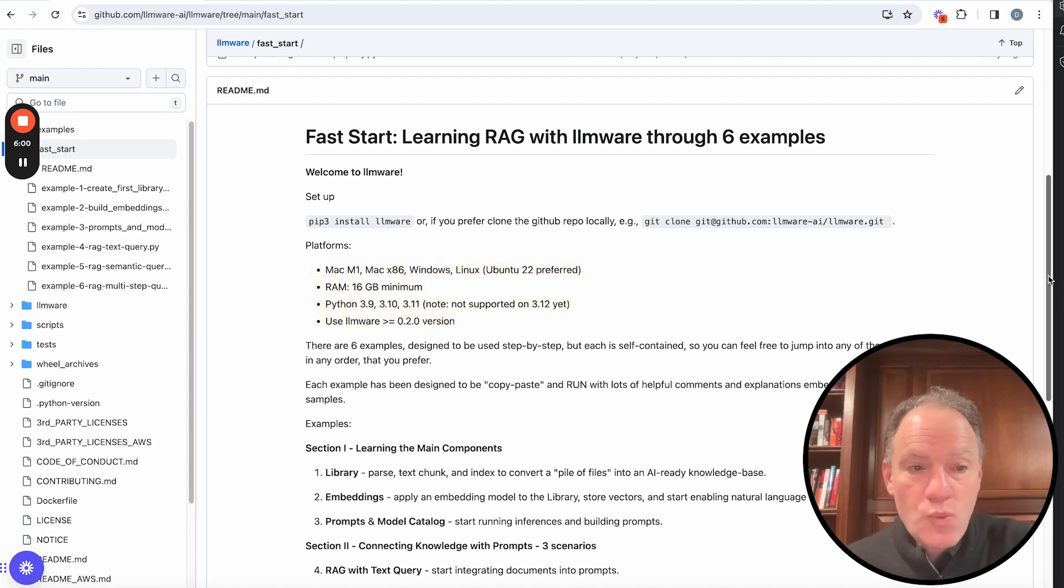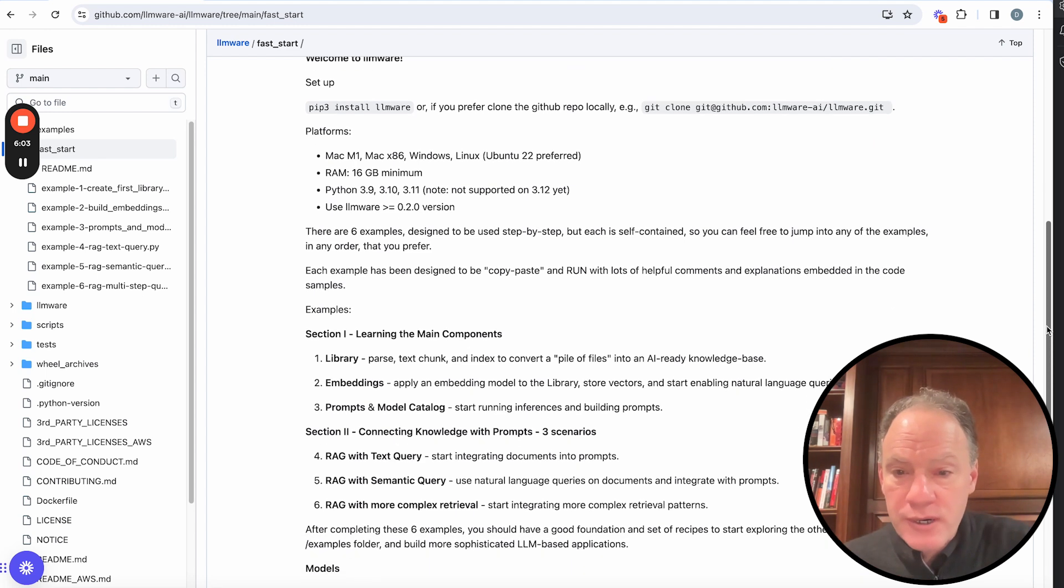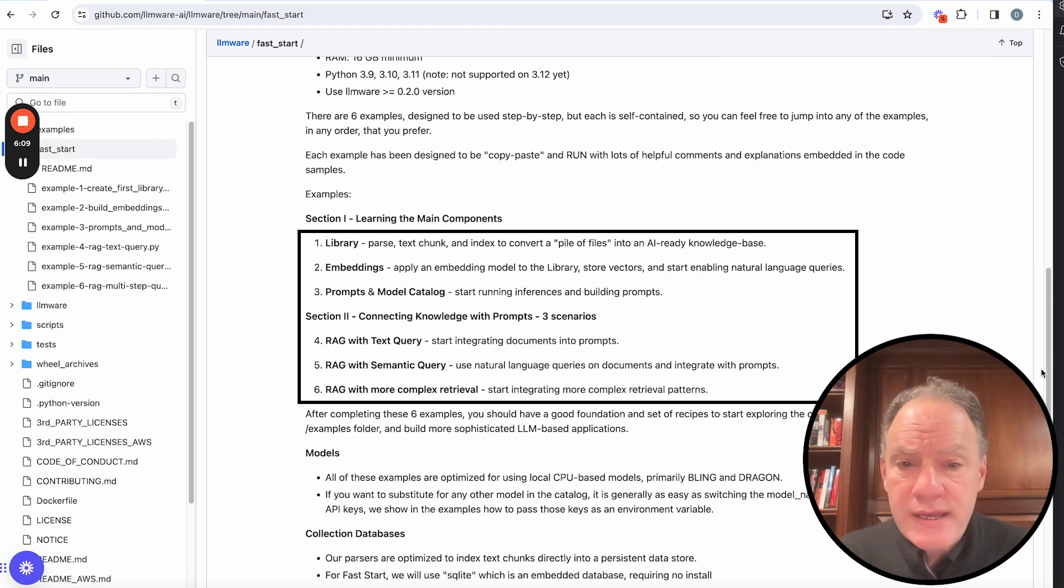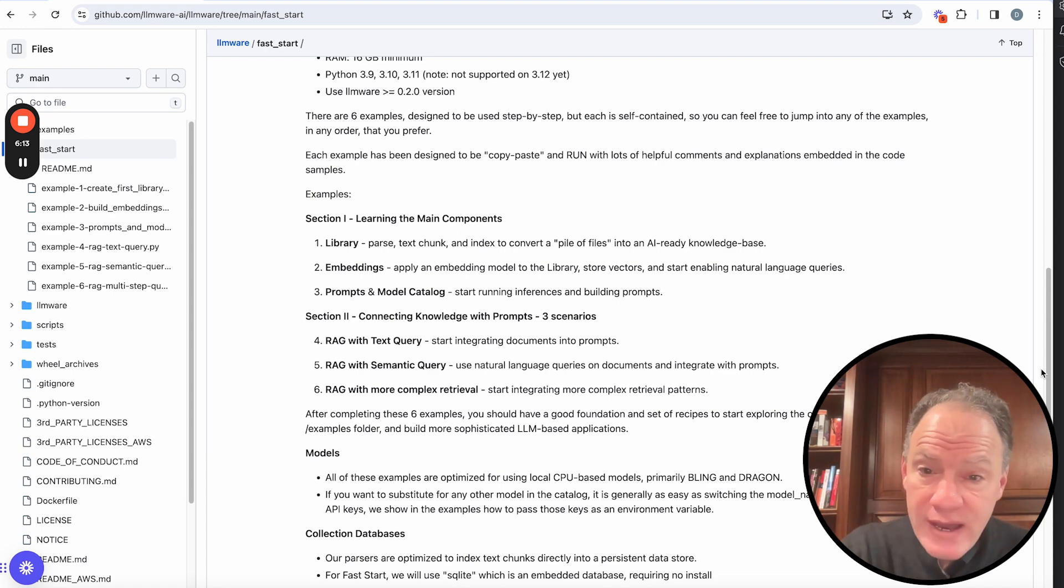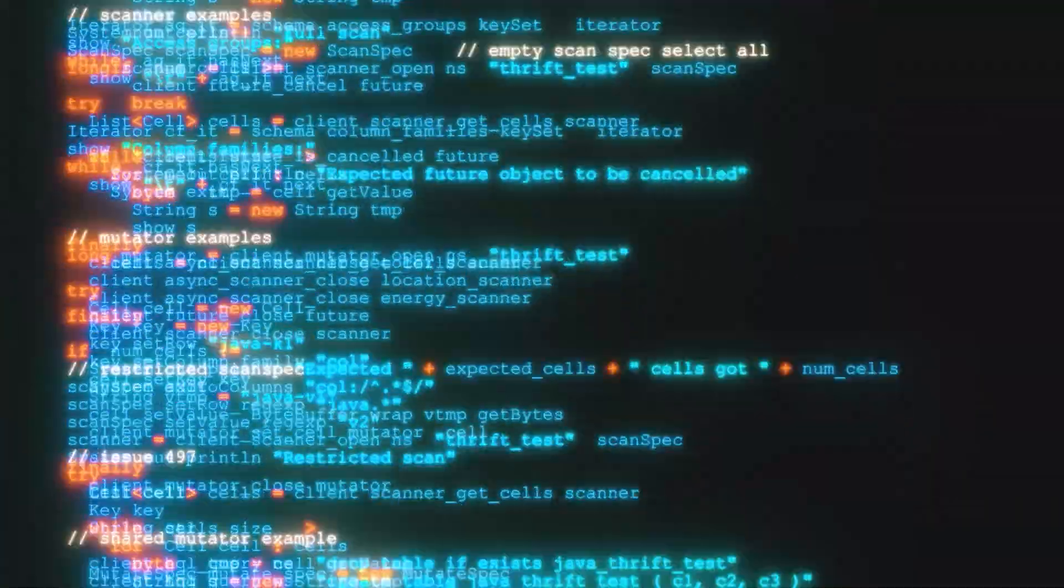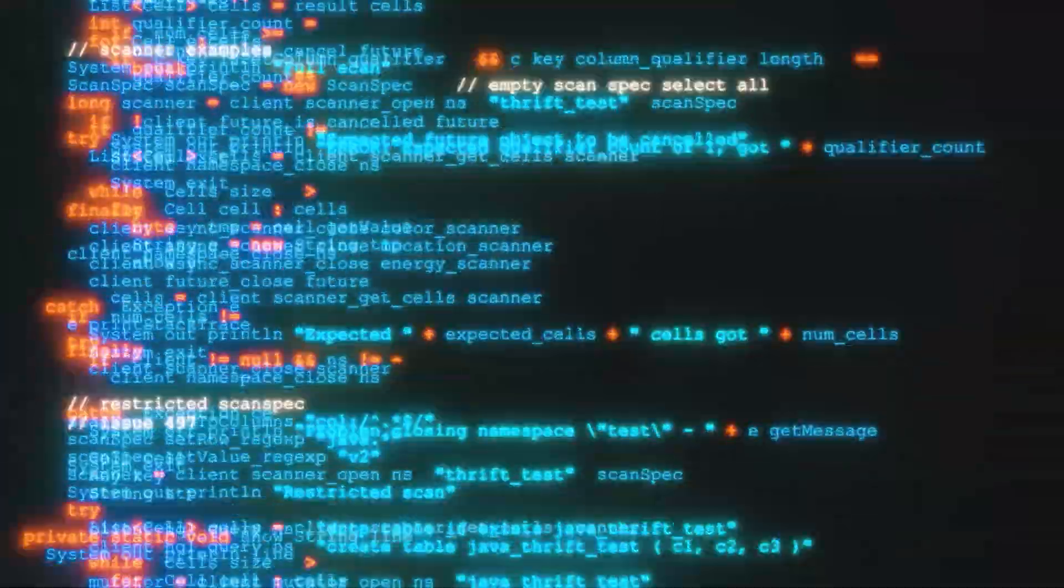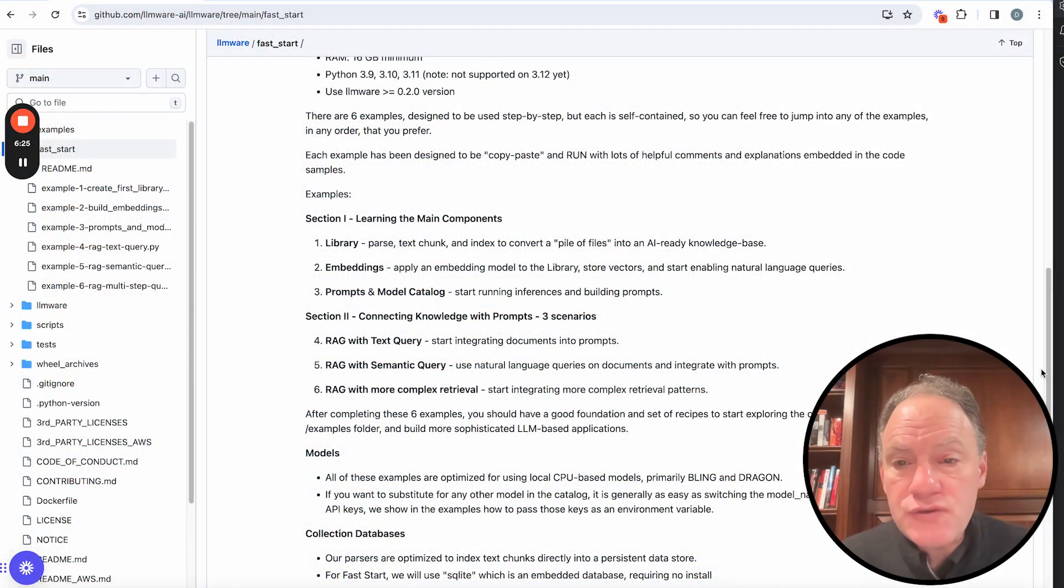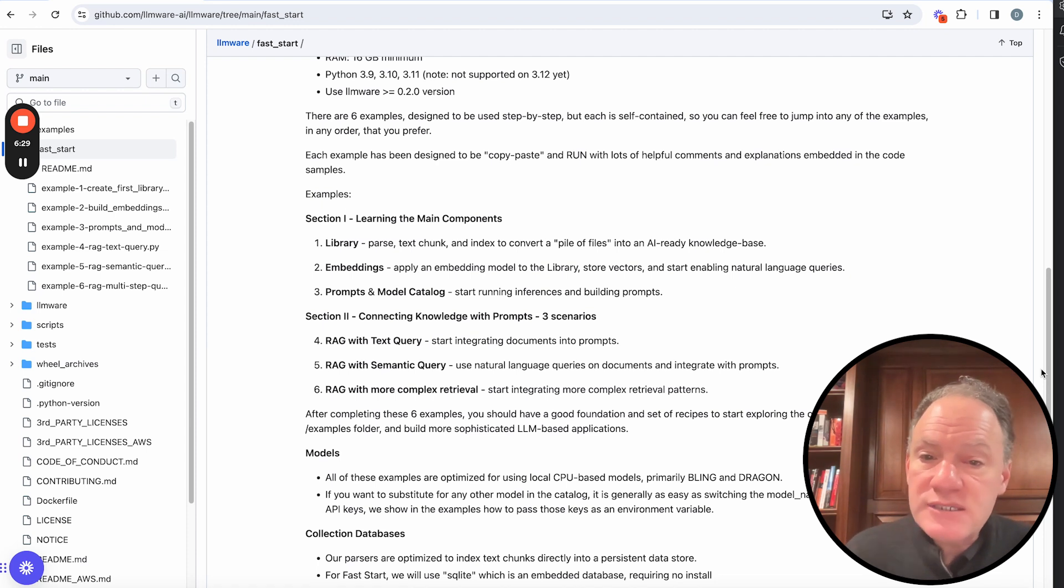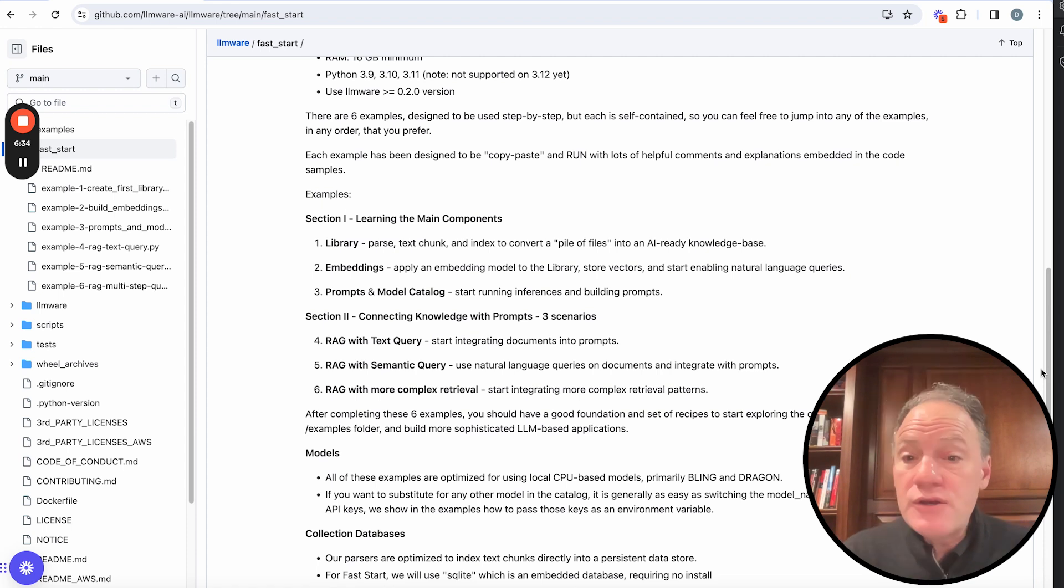So what we're going to walk through, once you've actually installed LLMware, what we're going to walk through in this series are six ready-to-run examples. We actually package sample files and all of the dependencies associated with it. So you should be able to copy and paste any of these files, run, and the code should be up and running. So what we're going to do first, the first sort of section, the first three examples are really about learning some of the key component classes and some of the key steps.